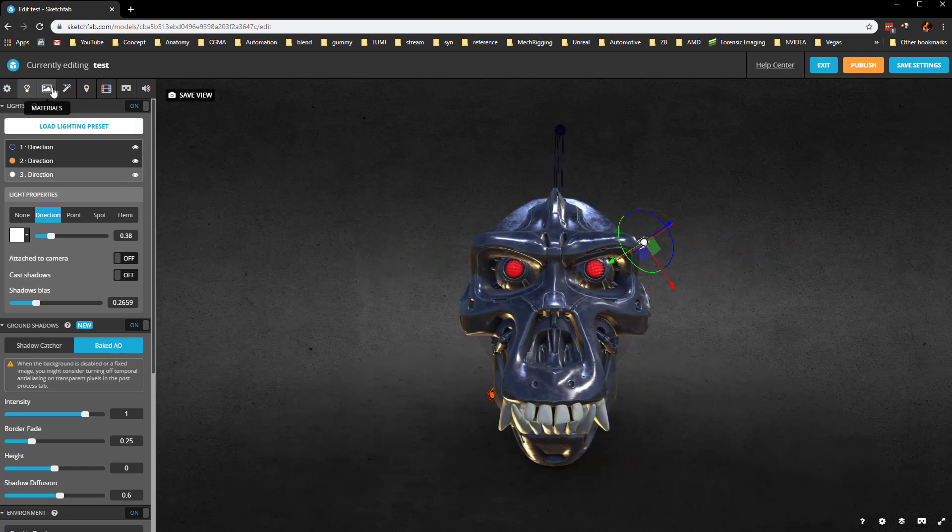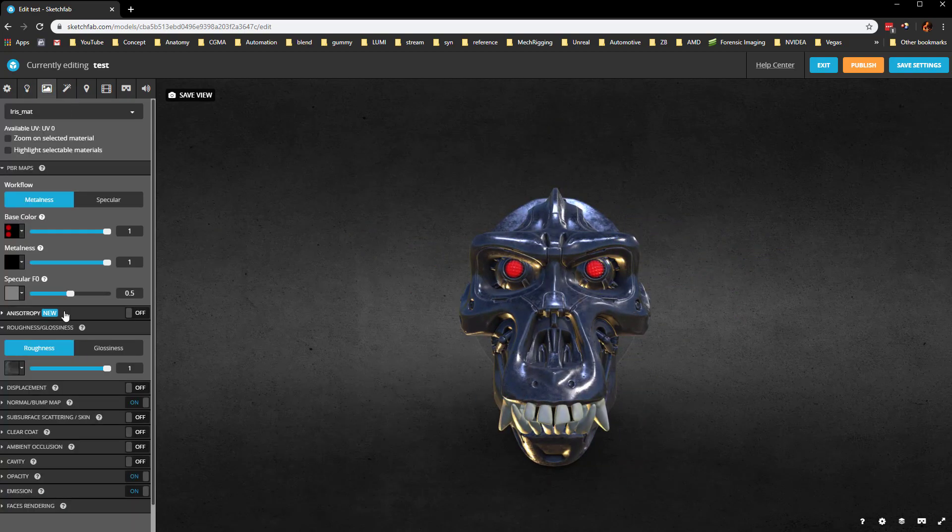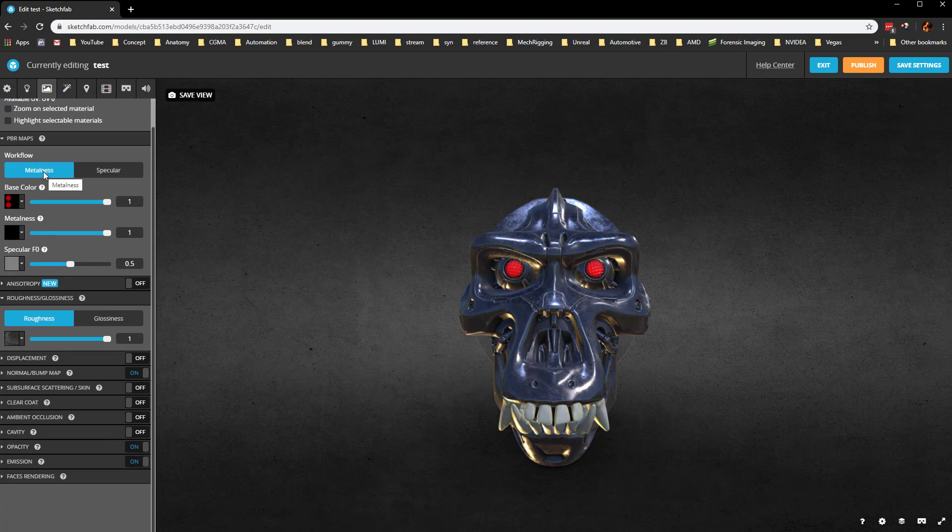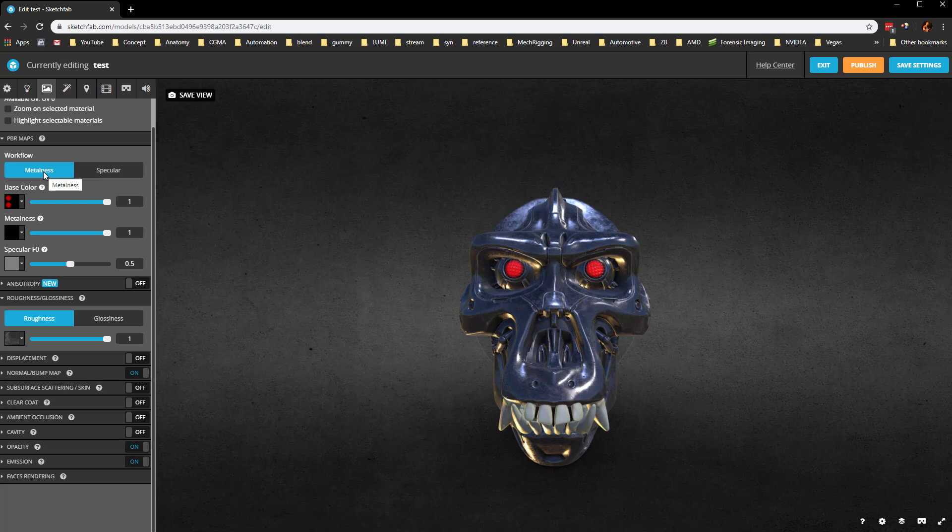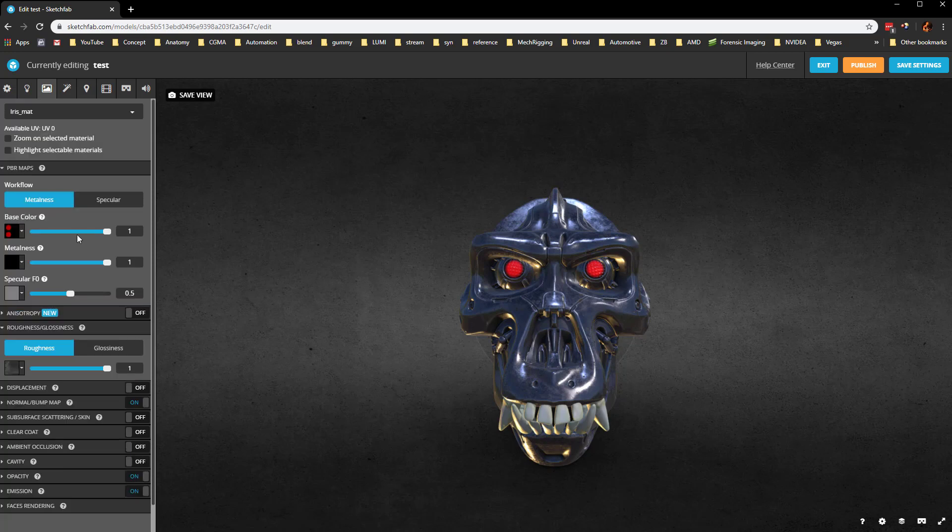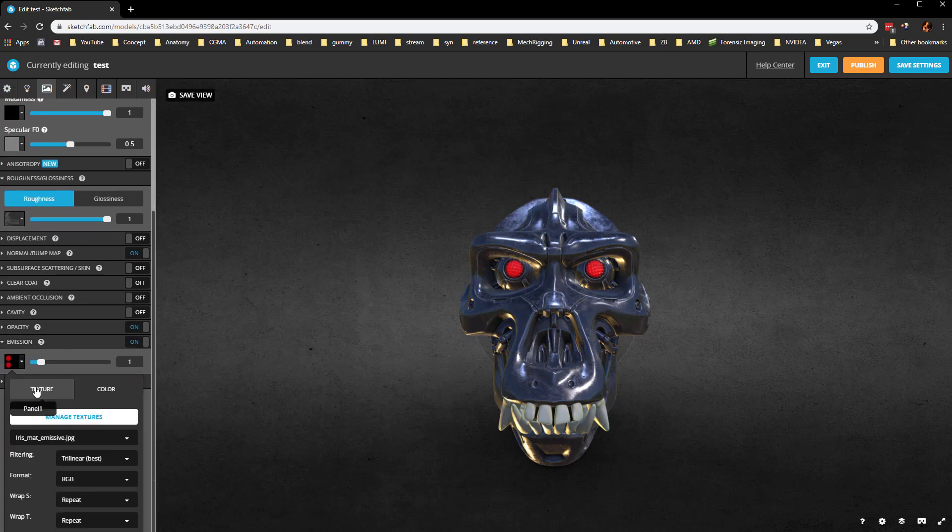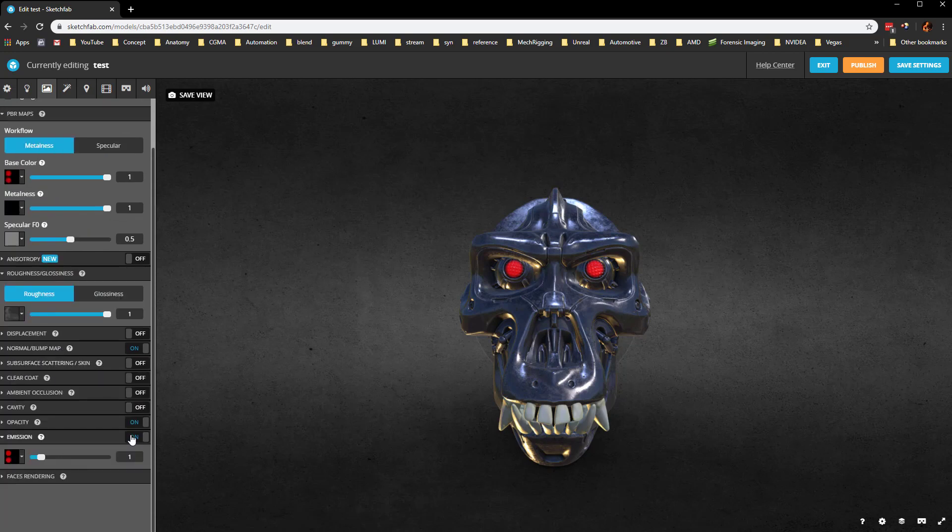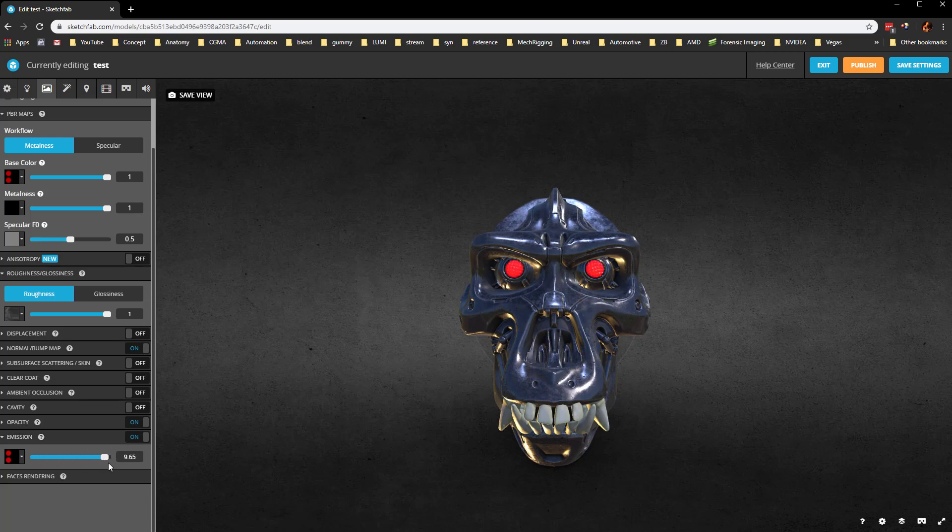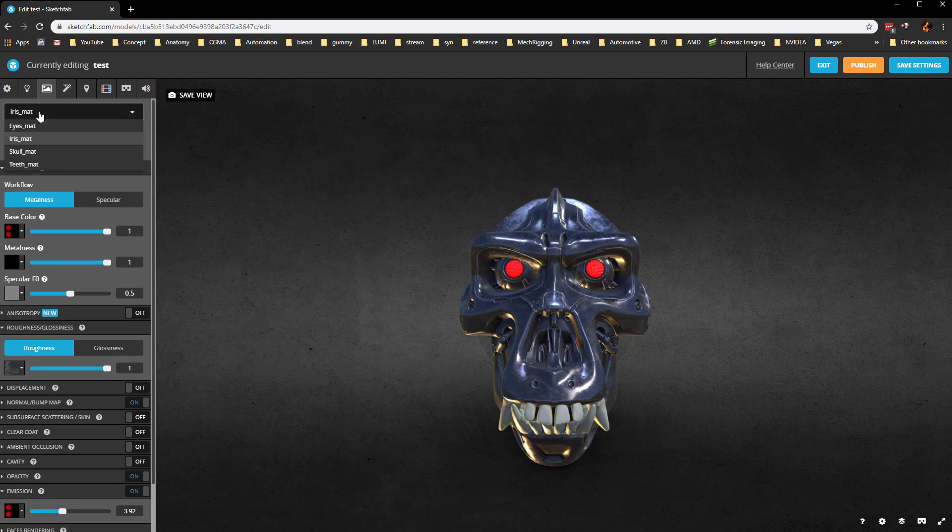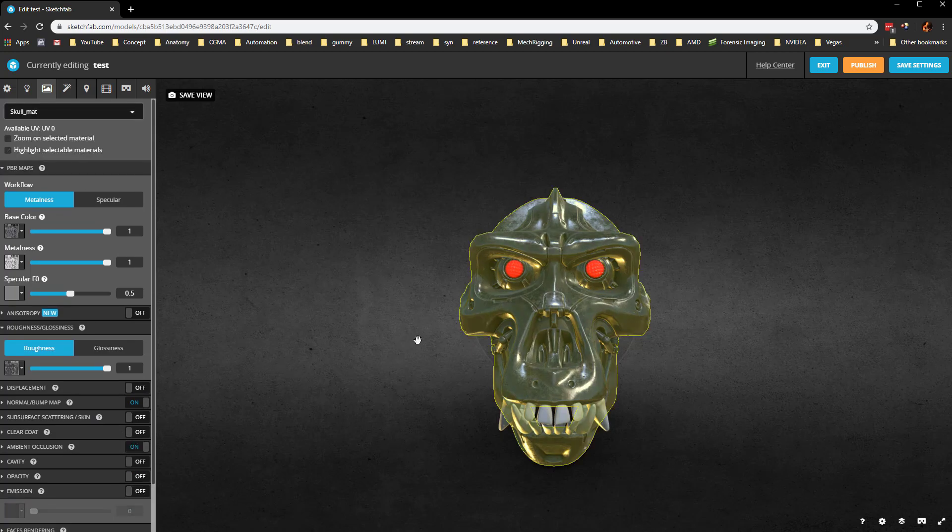Moving right along, let's choose our materials here. Now we are in the metalness workflow, so instead of spec and gloss, we're using metal and roughness. Up here at the very top, you can see we're in the iris material. Here's our base color and we do have emissions. Make sure that irismat.emissive is in your emission here. You can turn it on and off, that's the difference it's going to make. You can overcrank it. Then we can do some posts on that as well.